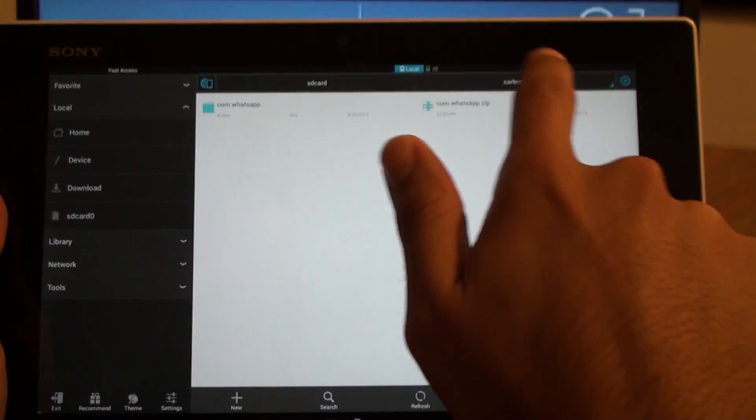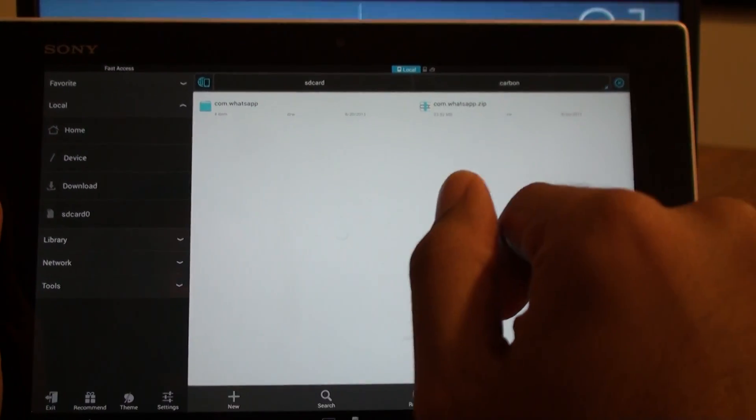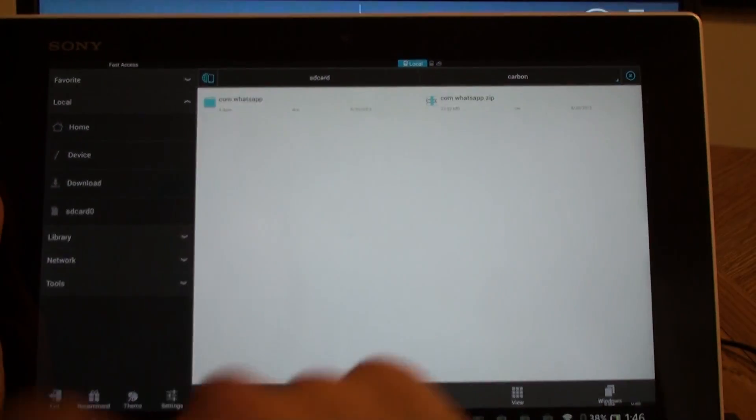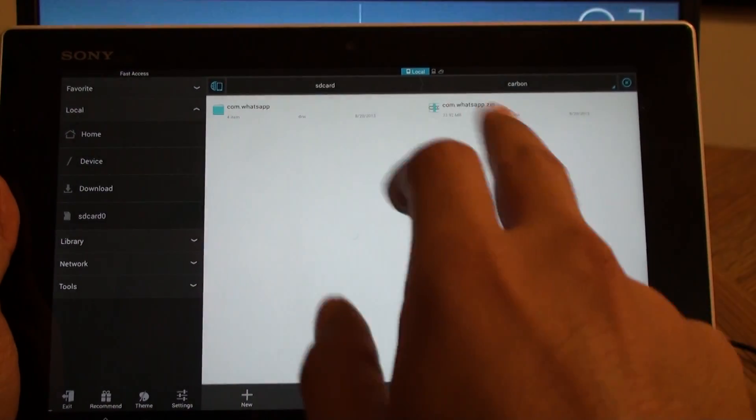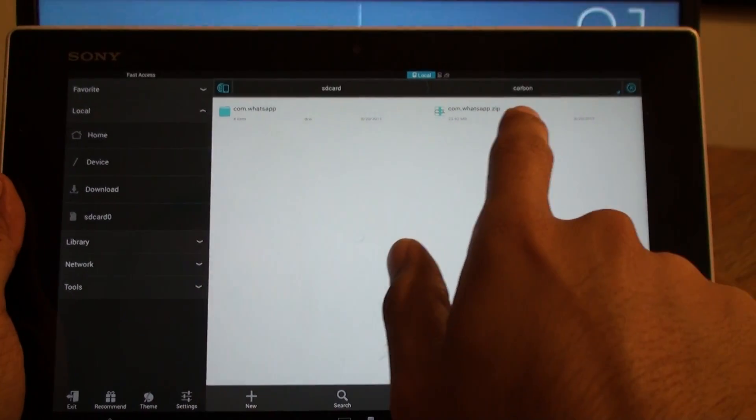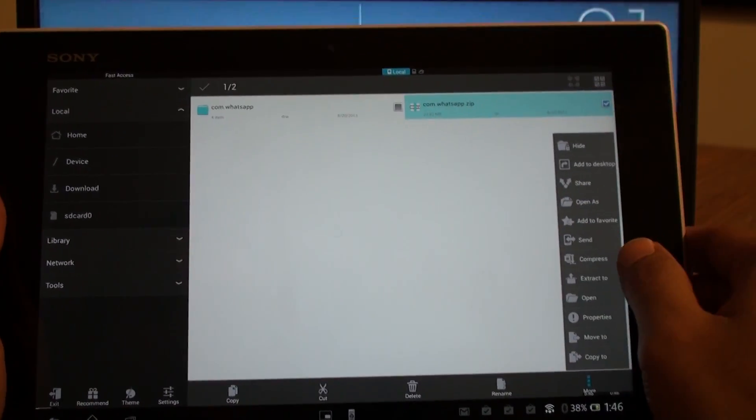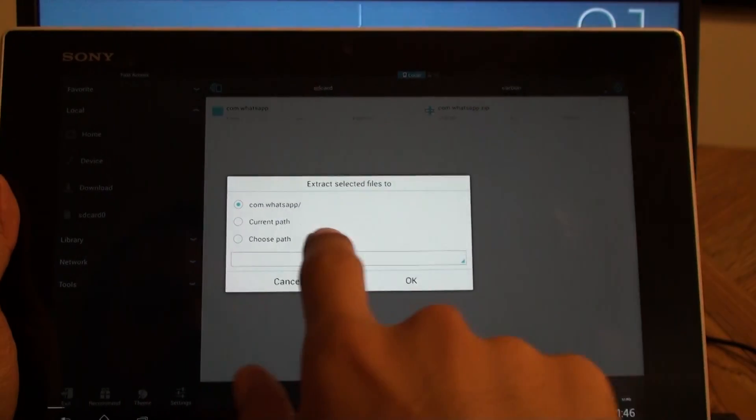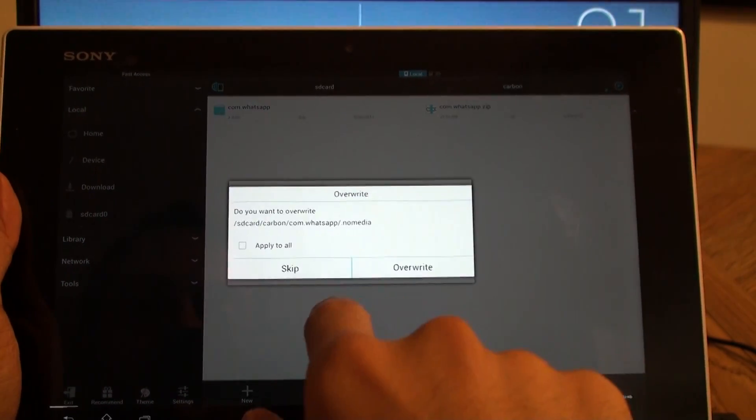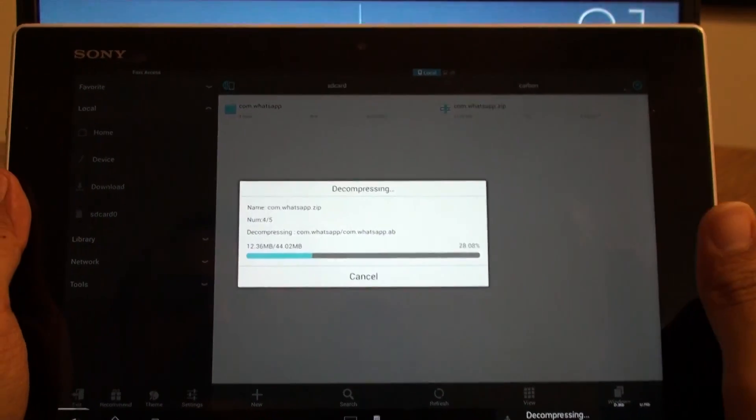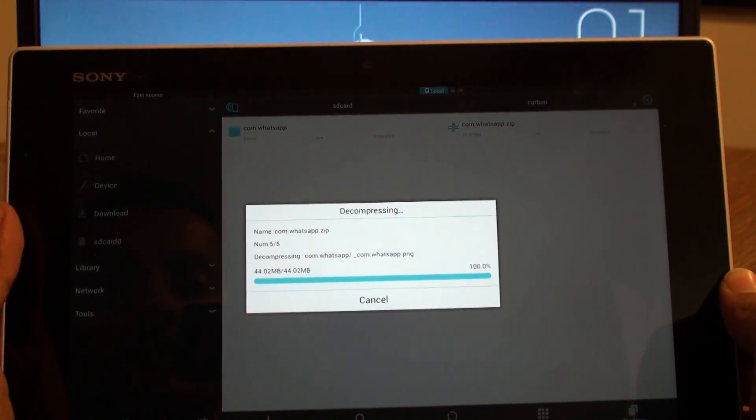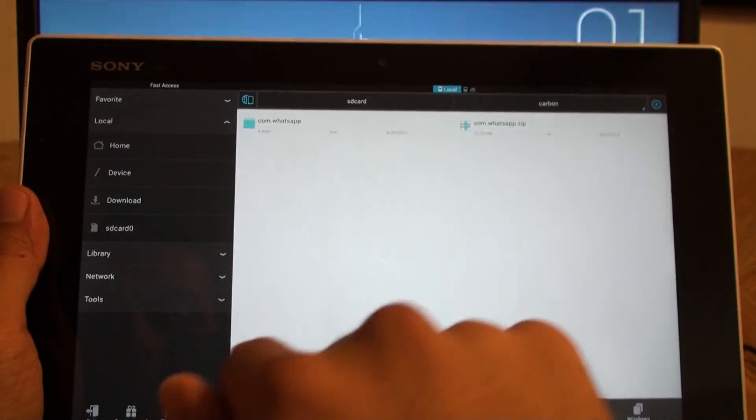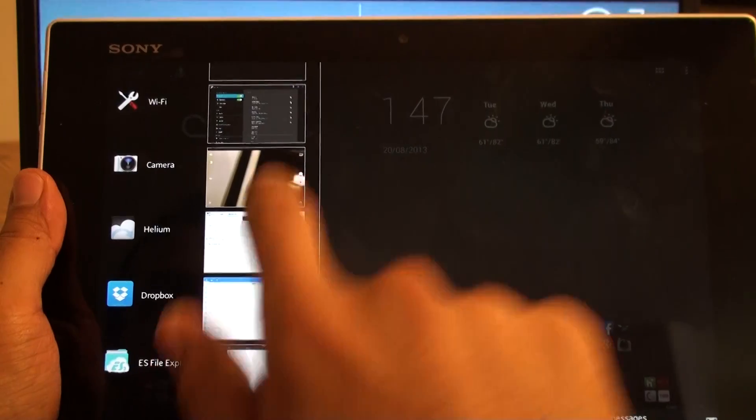And by the way, if you don't find Carbon folder, it's because you haven't installed Helium yet. So install Helium before the whole transfer thing. So zip file. Let's extract it to current path. Let's overwrite the whole thing. And here it is. We got the folder. Exit. And let's go to Helium Backup.